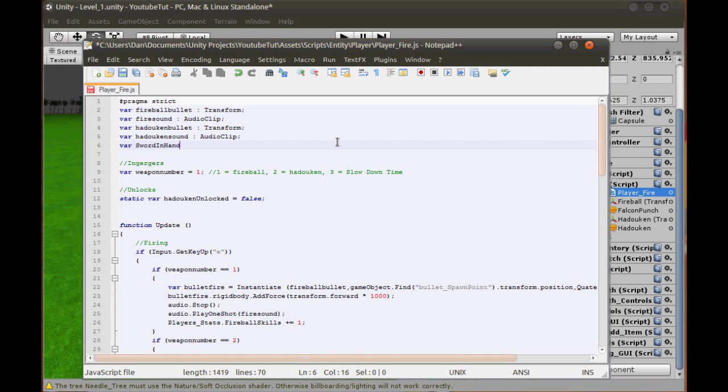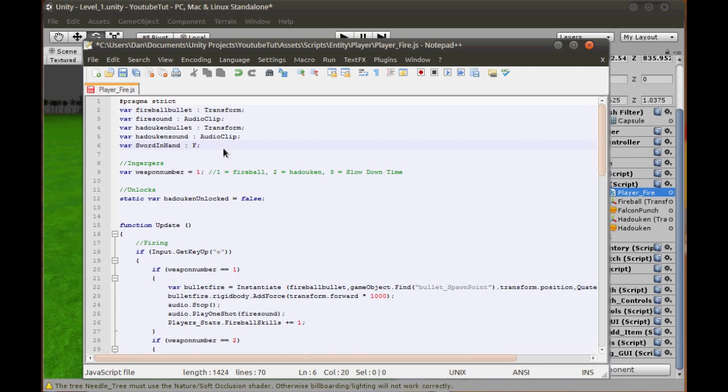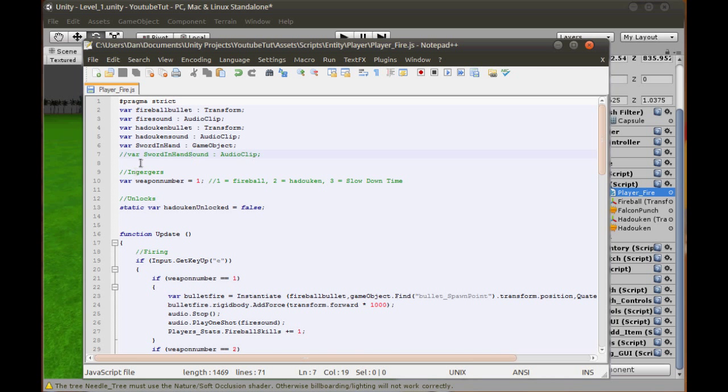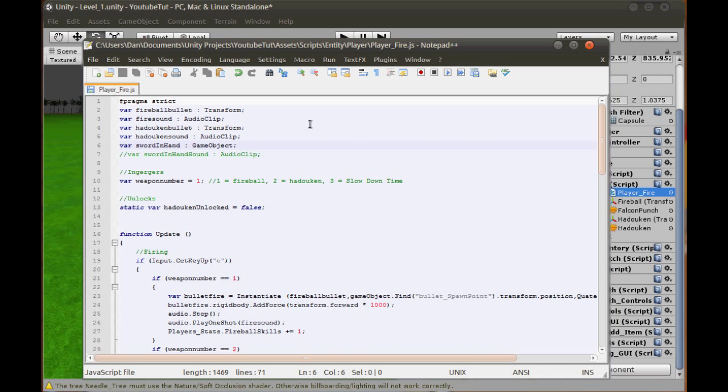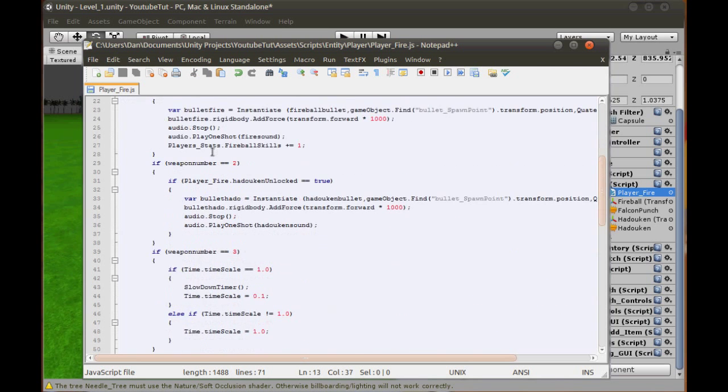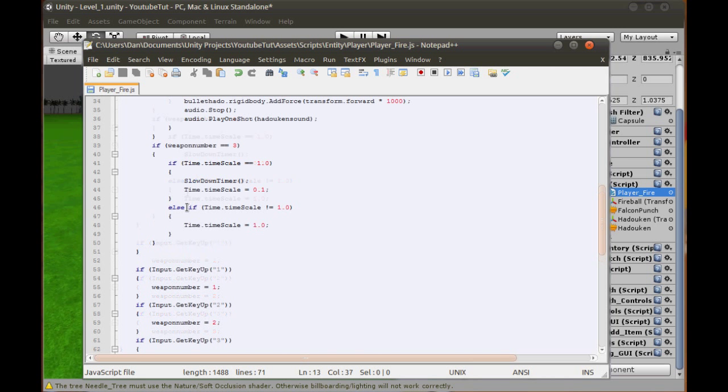For now, I'm just going to basically do it into our player fire script, so when we press 4 the sword goes here. We can later add animations to grab it from the back and stuff. We can add it into a transform script if you want, but I'm just going to use var sword in hand, and we'll make it a game object. We can add an audio clip to it but we won't be using it yet. We'll call this sword in hand sound.